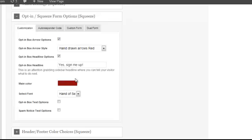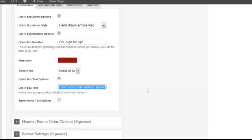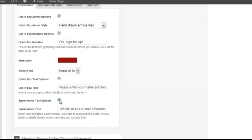You can put whatever text you'd like, change the font color and the font. The opt-in box text options. I put in Please enter your name and best email address below. So you want to give them specific directions on what action you want them to take. And the spam notification is always a good idea as well.